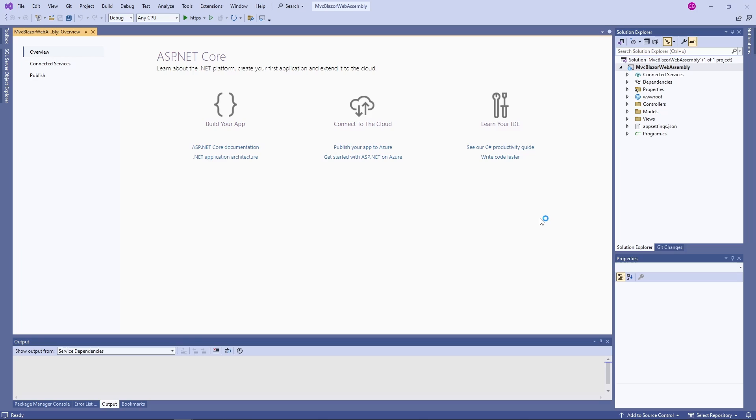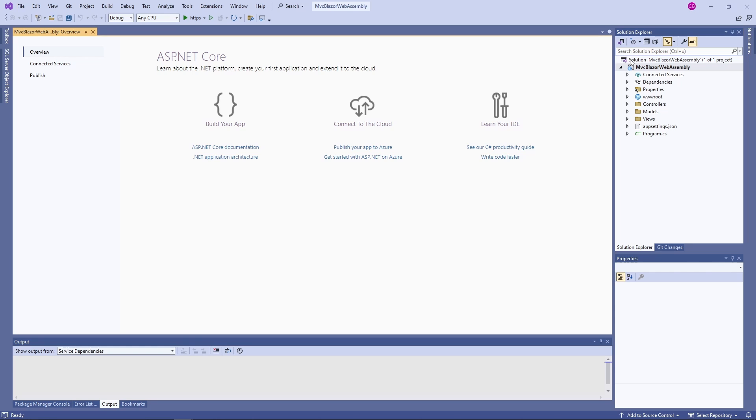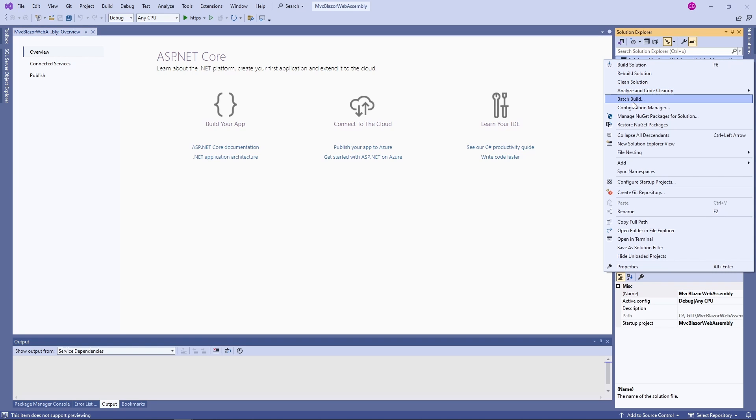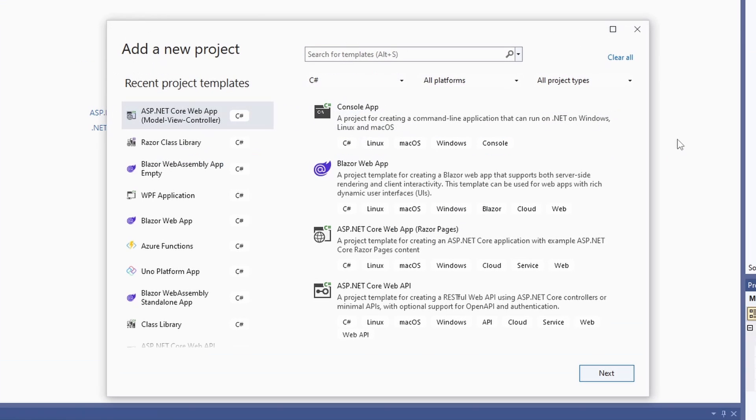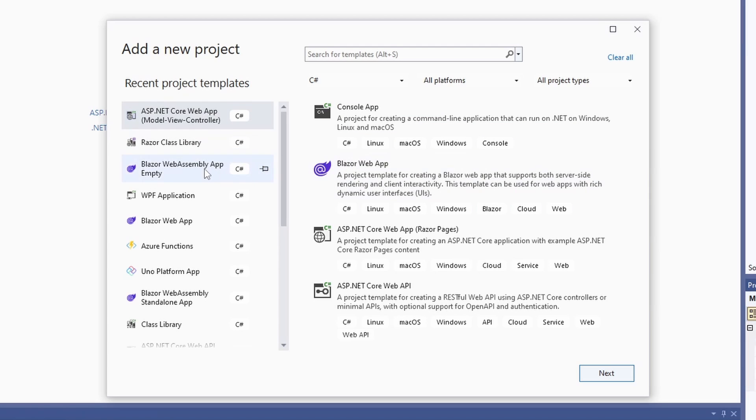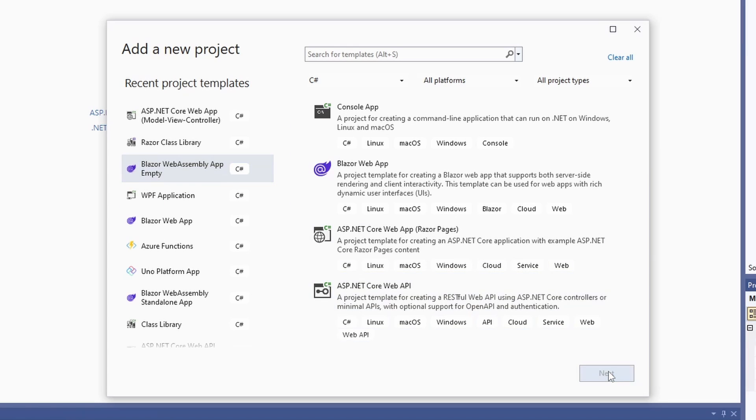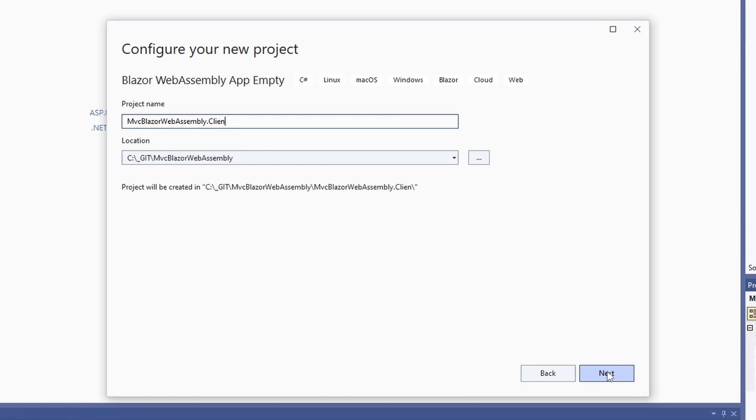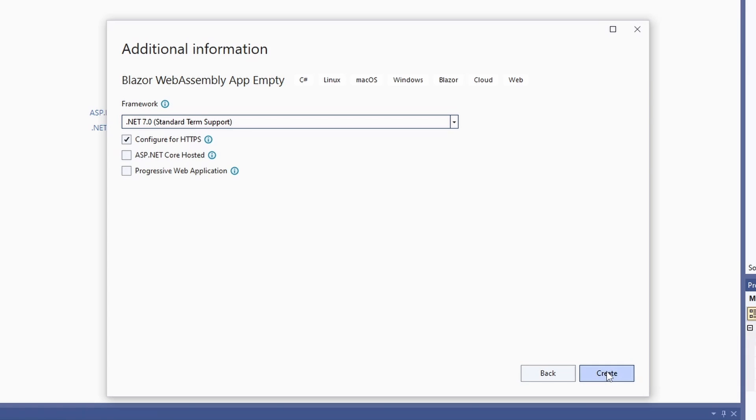But what if we want to use Blazor WebAssembly instead of Blazor Server in our MVC application? Let's start over again with a new MVC application. First, when using WebAssembly, we need a separate project that contains code that will be deployed onto the client. We create a new project and use the Blazor WebAssembly app empty project template. I usually name the project the same as the main application and add client at the end. Make sure that the ASP.NET Core hosted option in the project creation wizard isn't selected and create the new project.